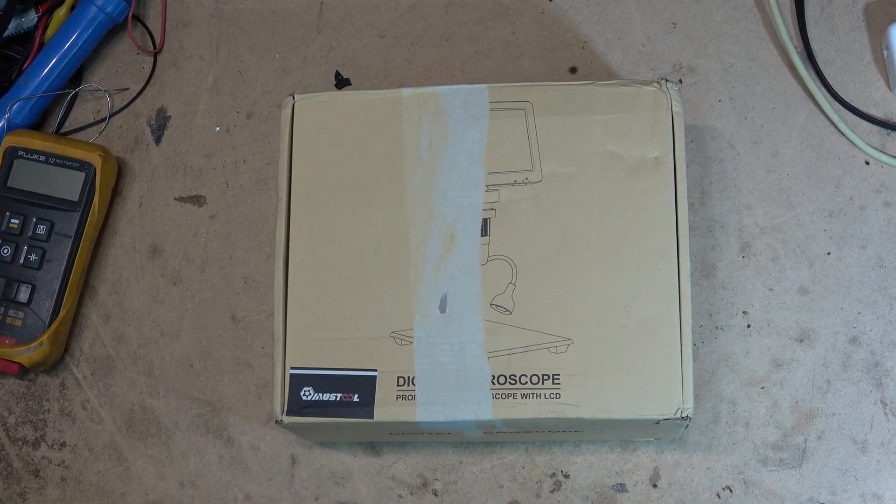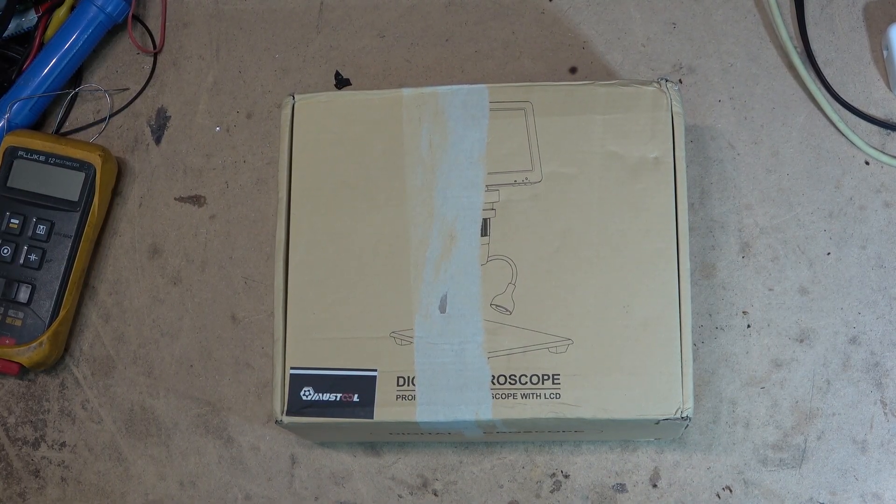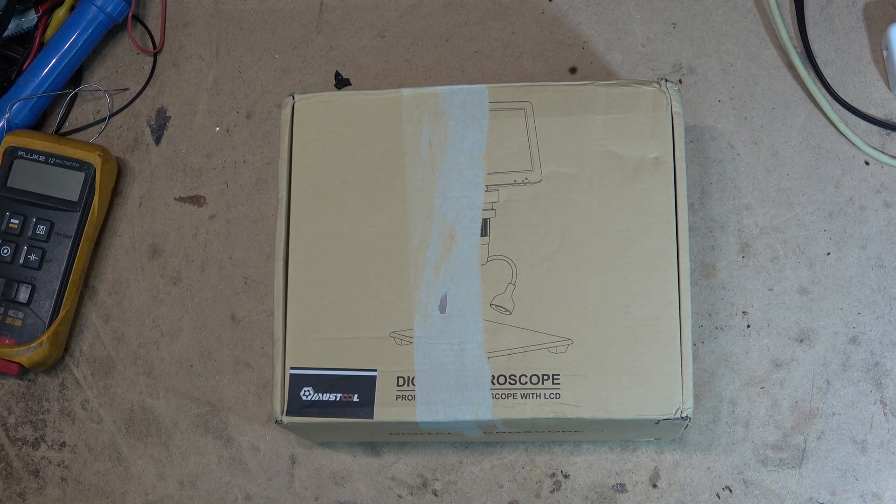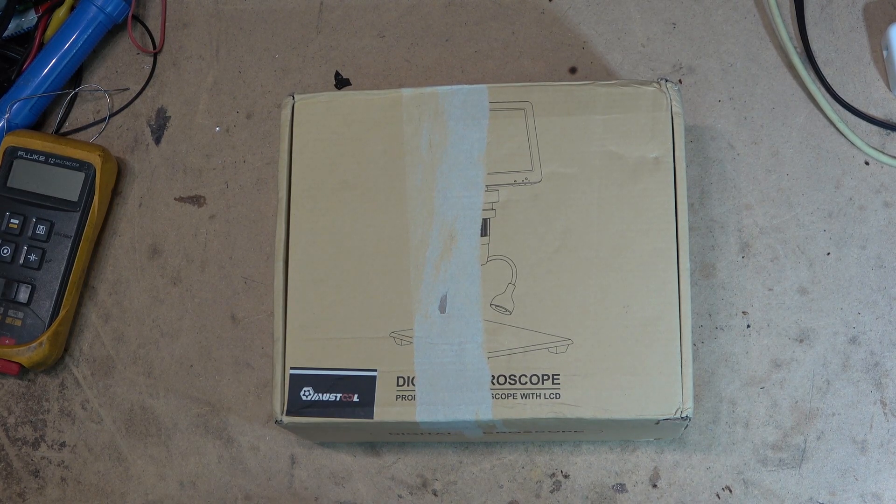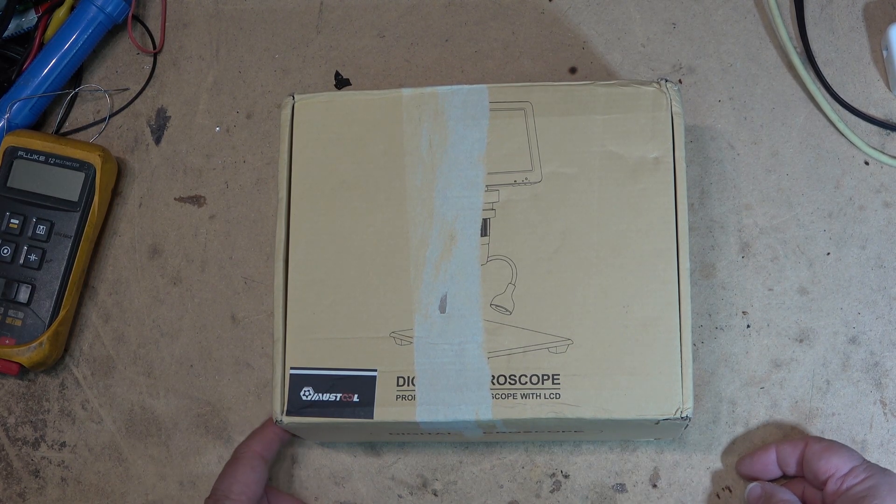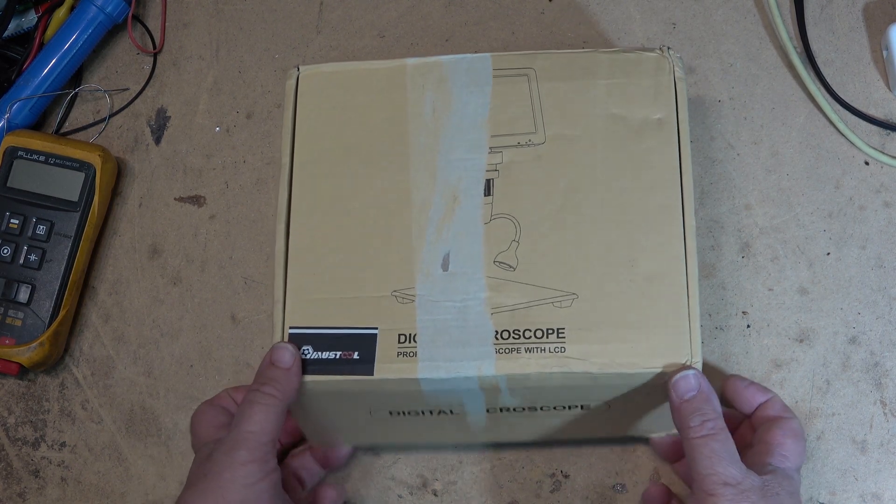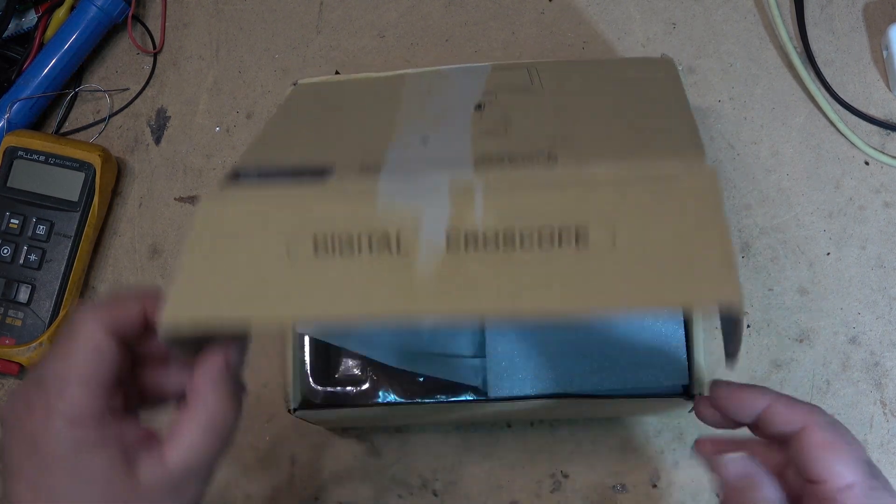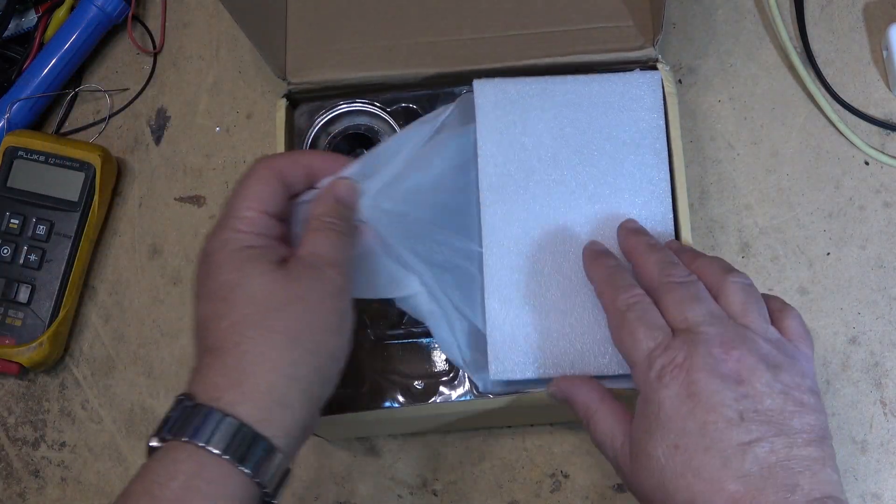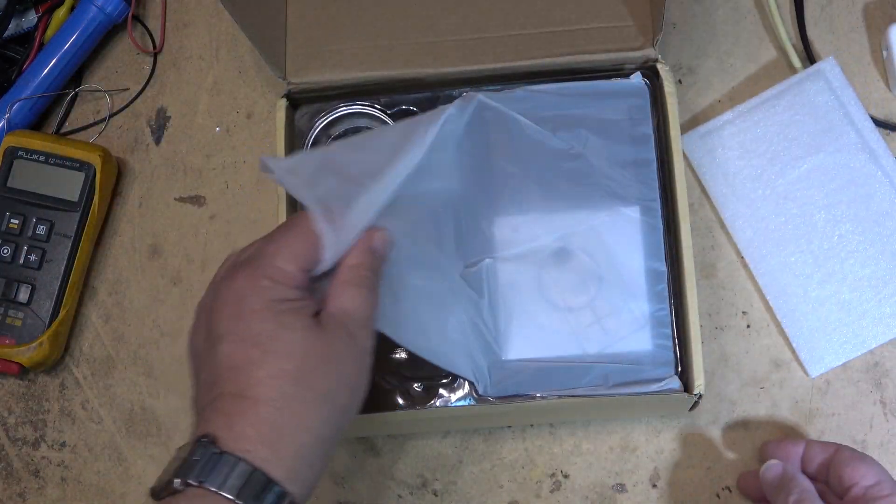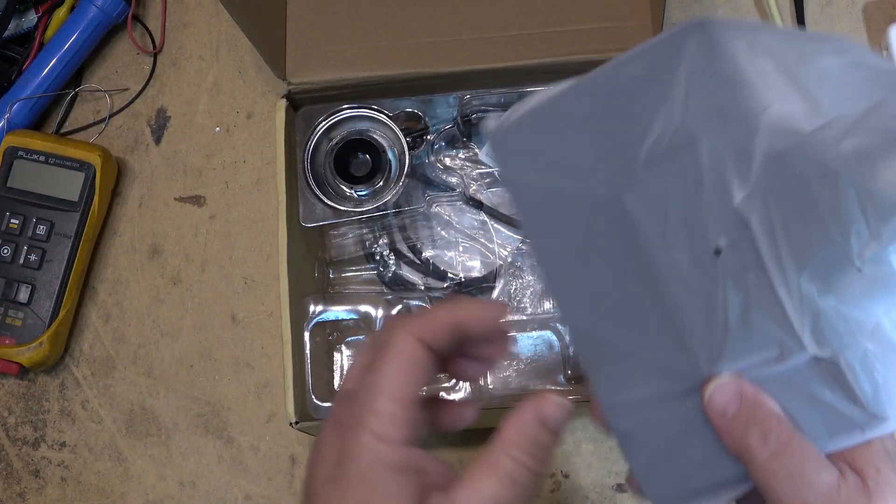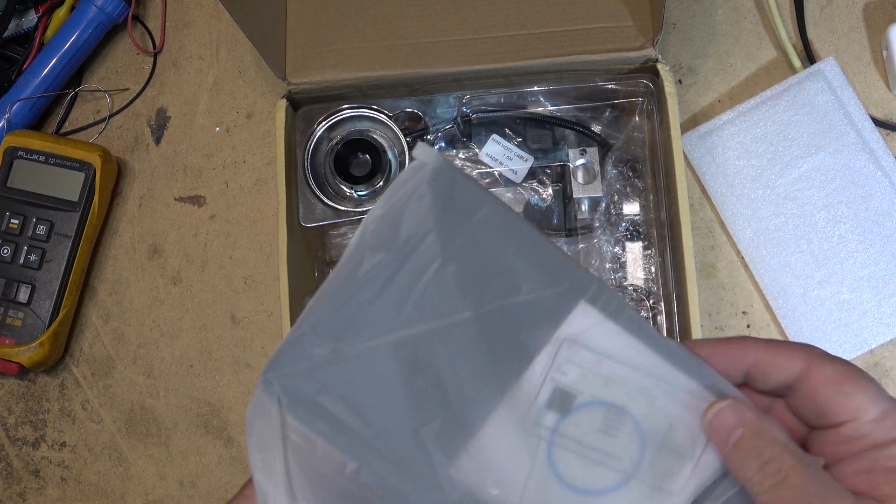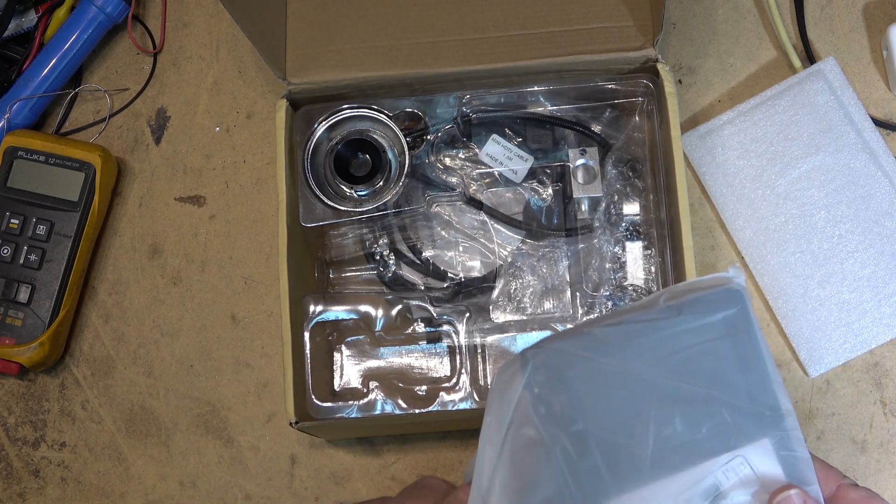I received the package in the mail. It had a bunch of stuff in it. First thing we're going to look at is this digital microscope from Mustool. I already got a digital microscope. I wonder how much different this one is. I've got a couple of them. Actually, I have one now, I think, because I've gotten rid of a few.